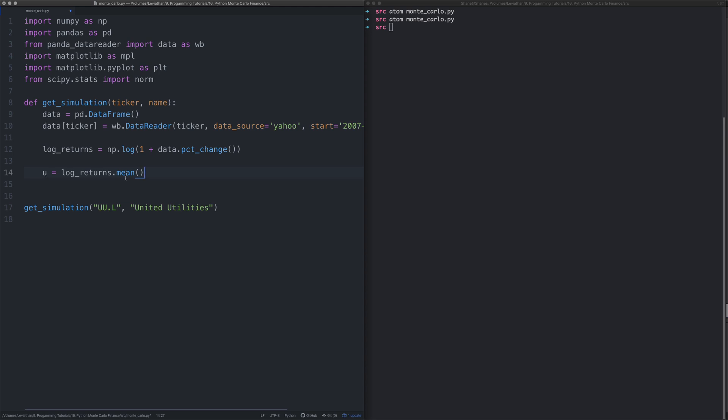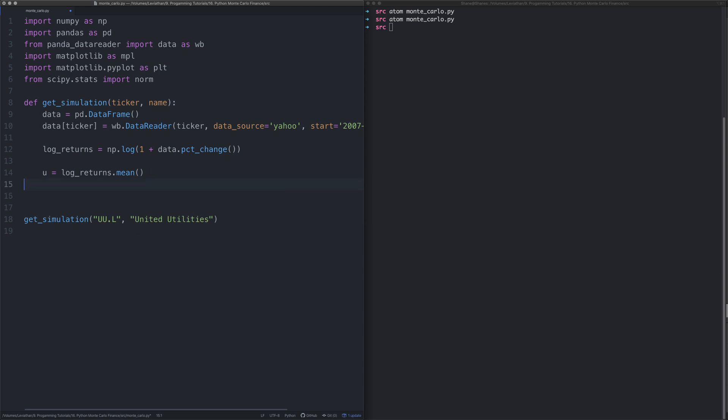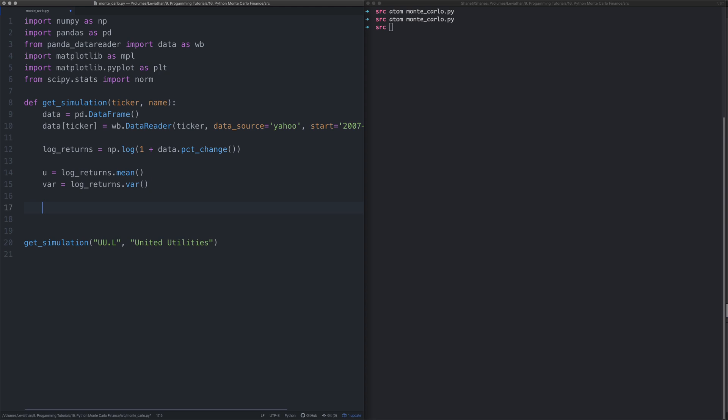Next we need to get the variance. The variance is essentially a measure of how far the stock prices are spread out from the mean, so we just say log_returns.var.